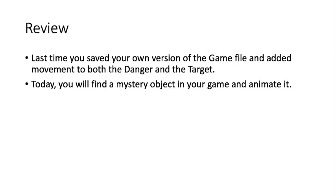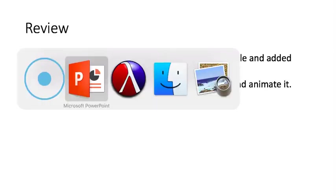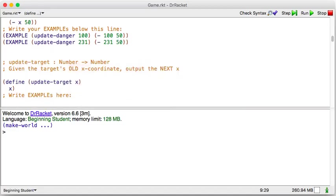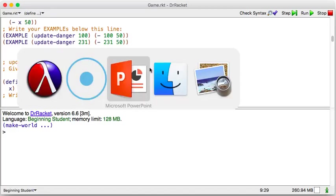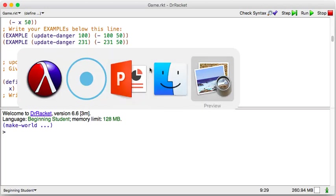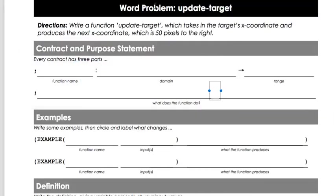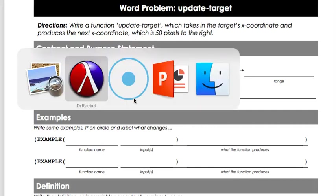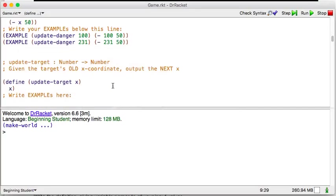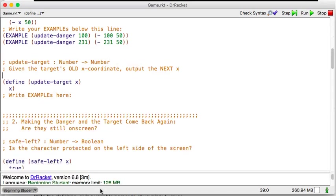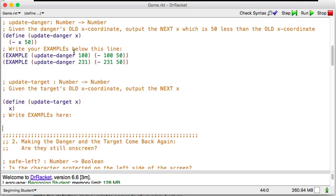But before we do that, I'm going to update, just as a review, my version of the game. So in yours, you should already have filled out last time update target, which moves the coordinate 50 pixels to the right. So I'm going to work on that in my game file.